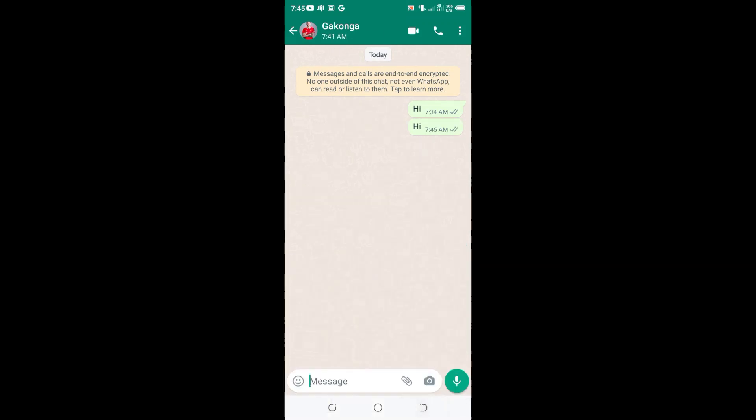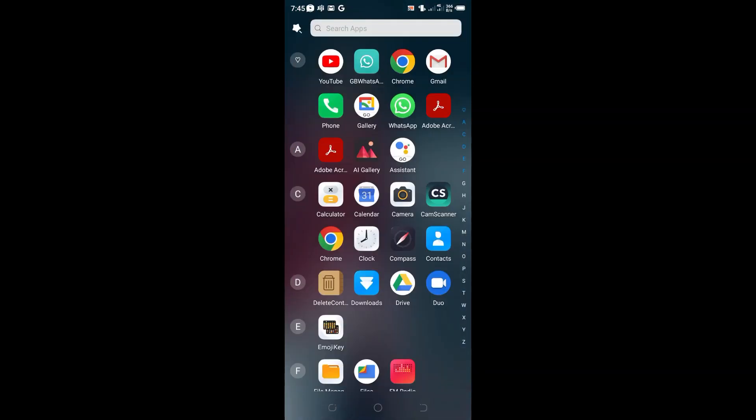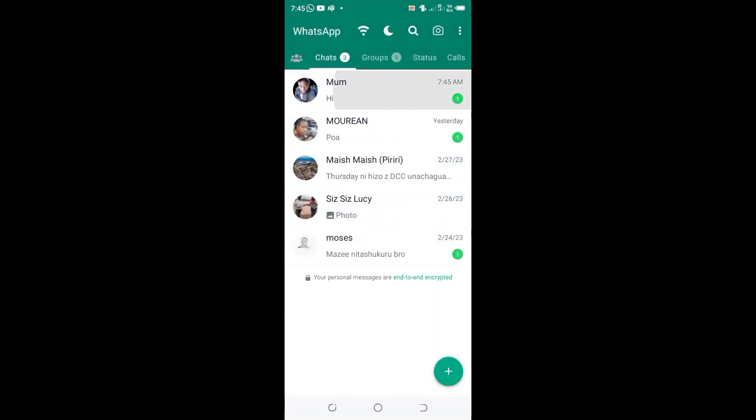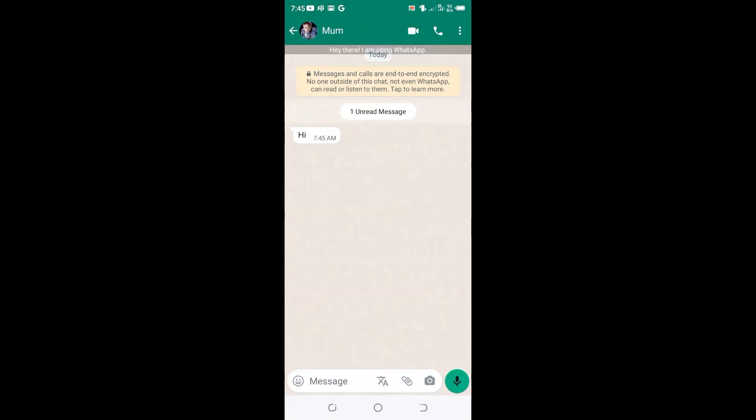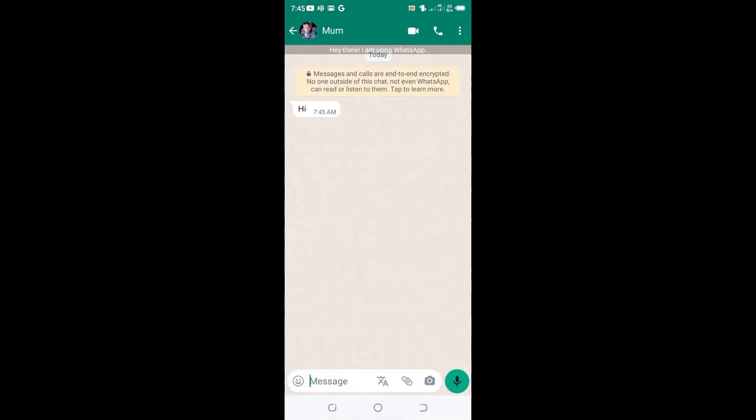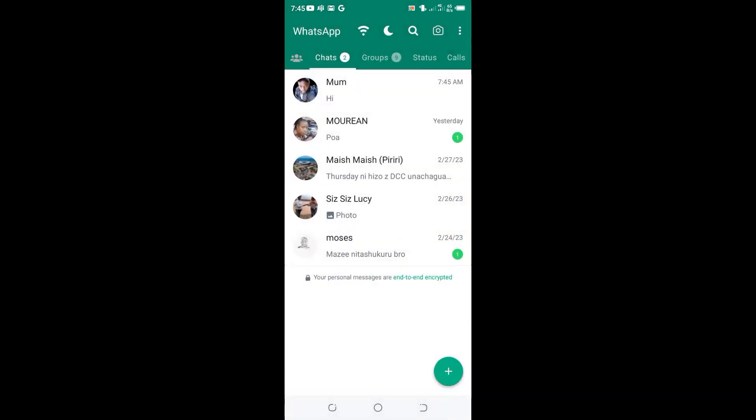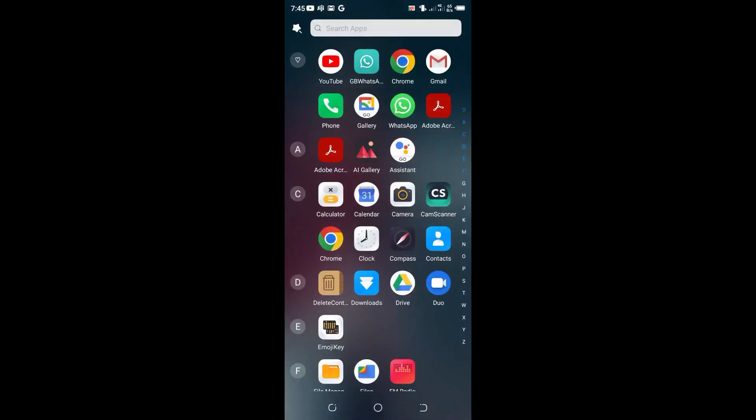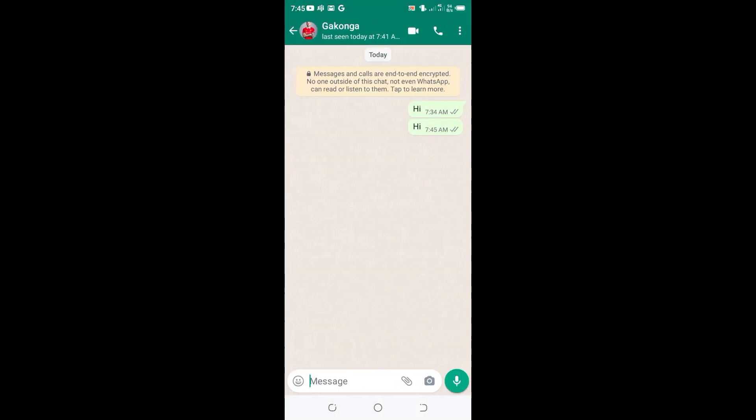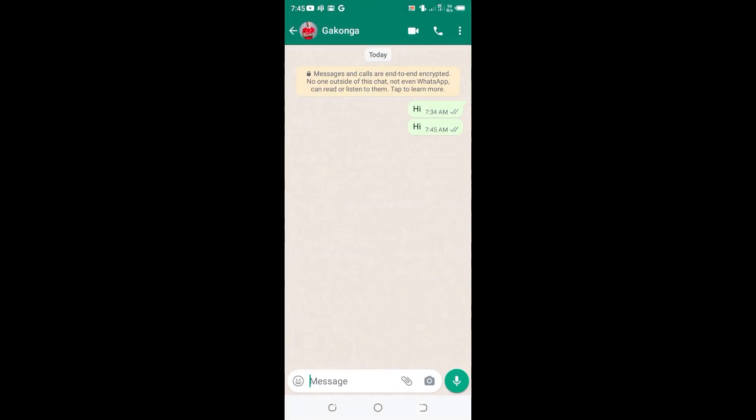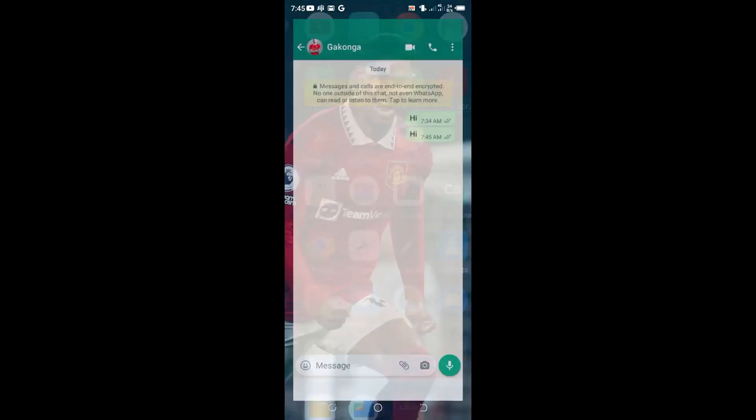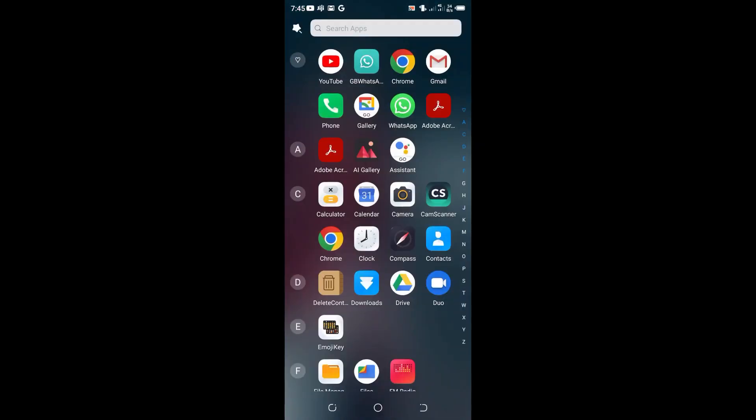After texting hi, I have received the notification on my GB WhatsApp. After getting to GB WhatsApp, I have read the message which I sent using my Messenger WhatsApp. You see that the Messenger WhatsApp shows that I have not read the message, and actually I have seen the message. I read the message on my GB WhatsApp.